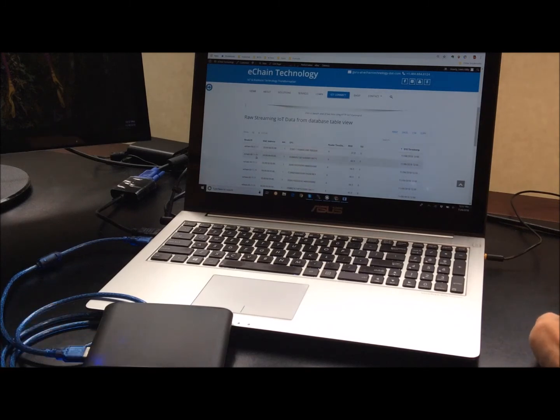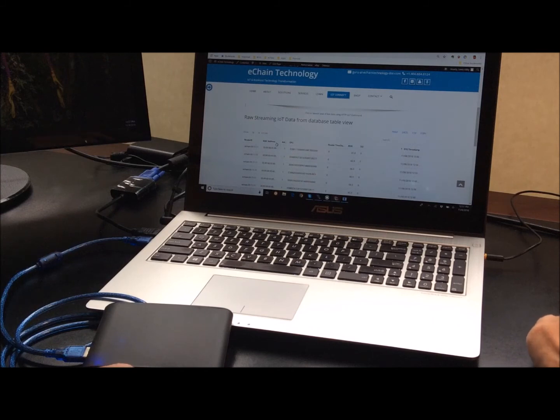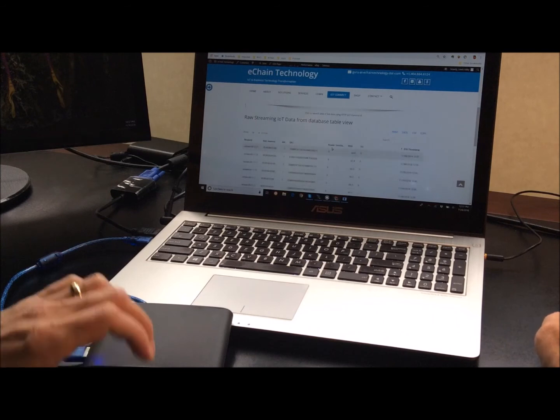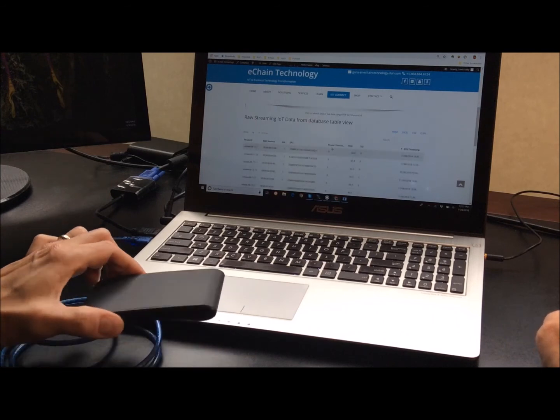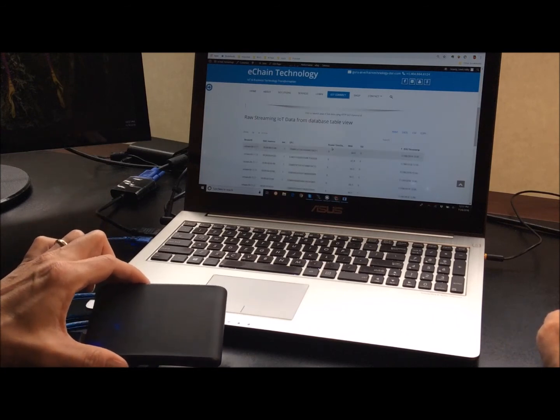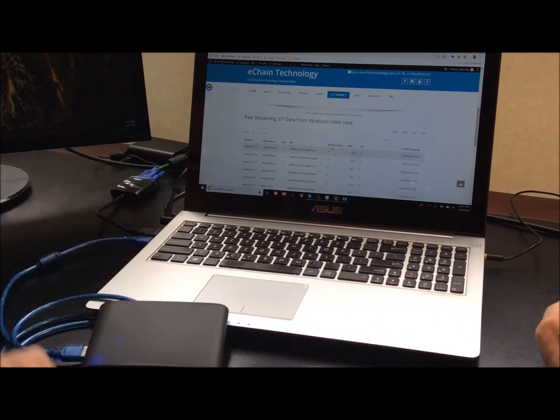So, hopefully, that'll help you understand a little bit more about what it looks like when the RFID data is going into the cloud from a very small, inexpensive desktop reader.